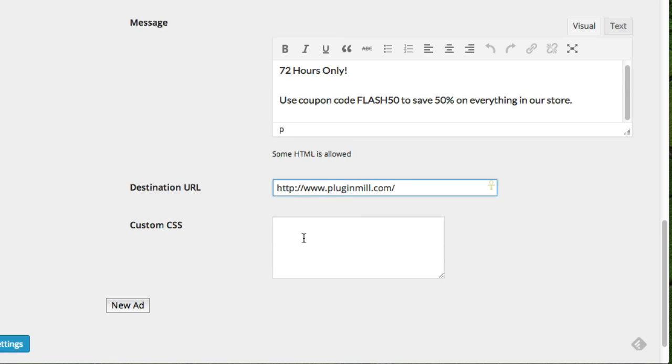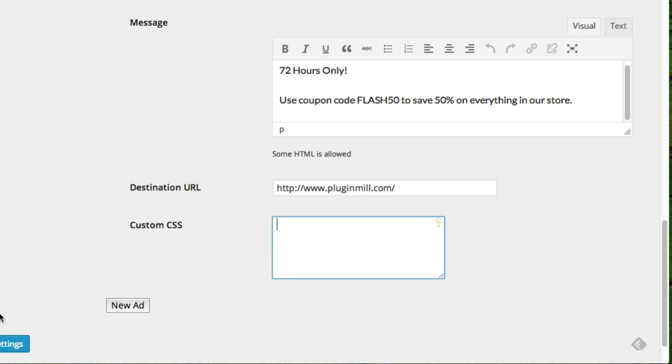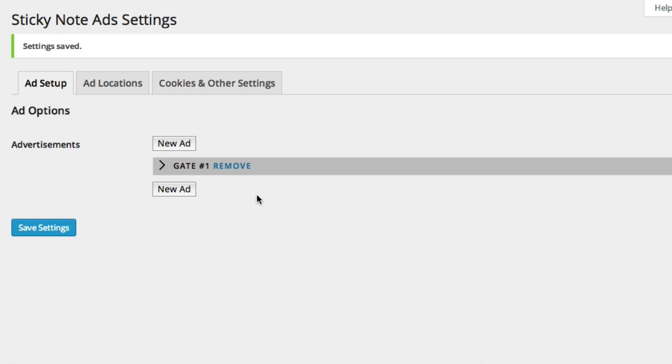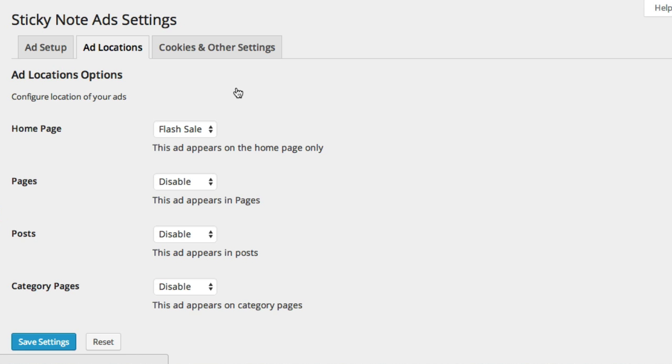The last option here is custom CSS. If you are very familiar with CSS or you're good at it, you can definitely customize the style sheet code here and add your own for each ad that you have. And I'll save my settings, and there's the first ad.